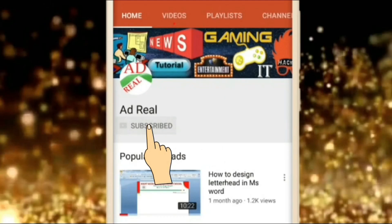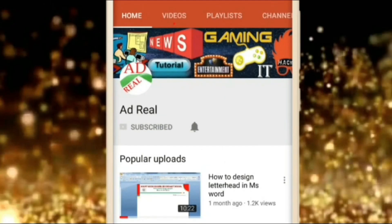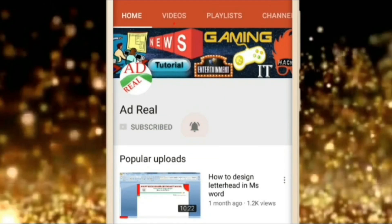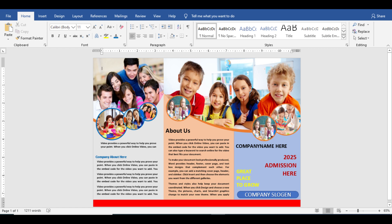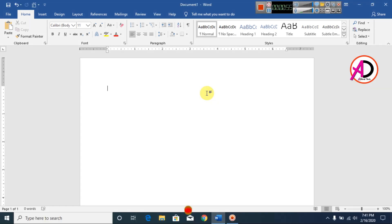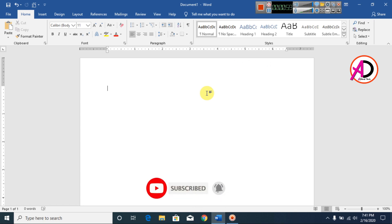Please subscribe and press the bell icon for more content. Hello everyone, welcome to my channel. In this video today we are going to learn how to make an education brochure design in Microsoft Office Word.